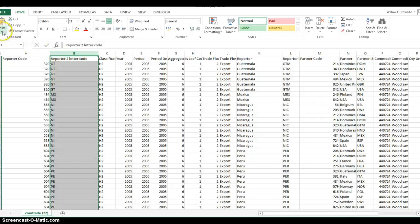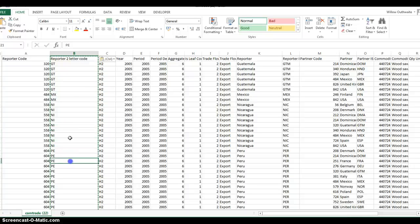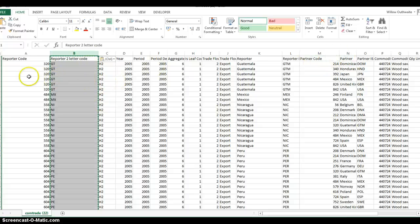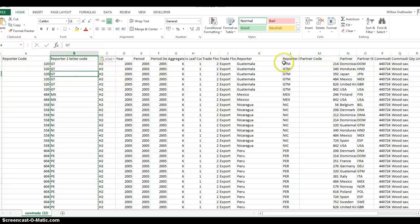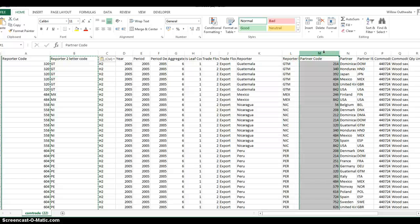Copy and paste values so the actual equation is gone and we've just got the values. Now we're free to move this around as much as we need. Now that we've got the exporter country code in, we're going to need to do the same with the importer.